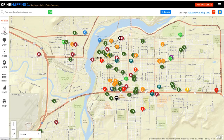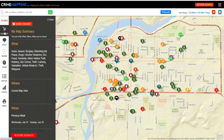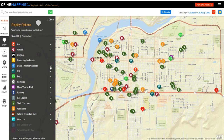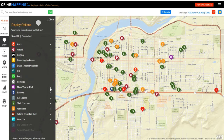You can also click on the left side and get a summary of what you're looking at — the types of incidents being recorded on this map. You can uncheck the ones that you don't care to know about, and as you uncheck them, they will be taken off of the map.